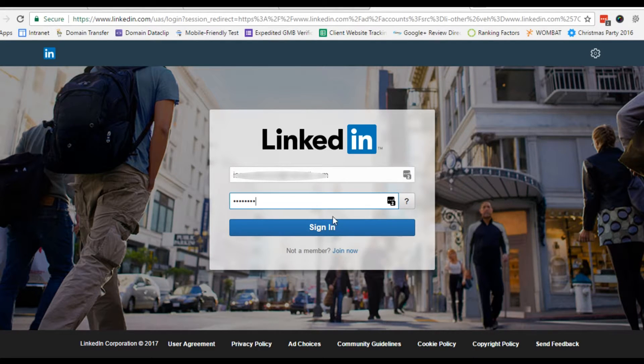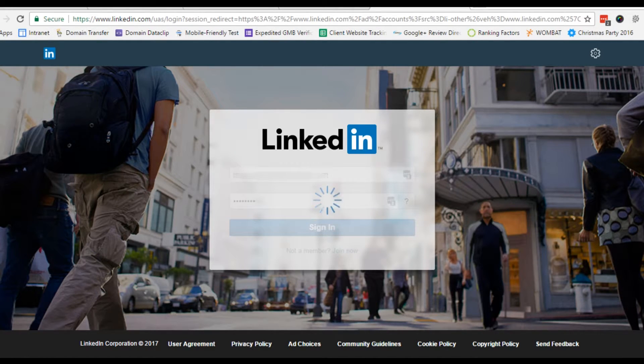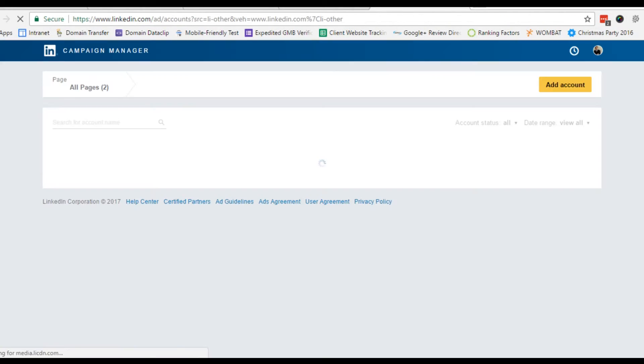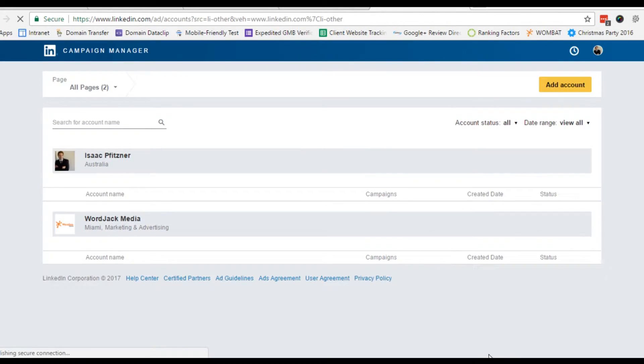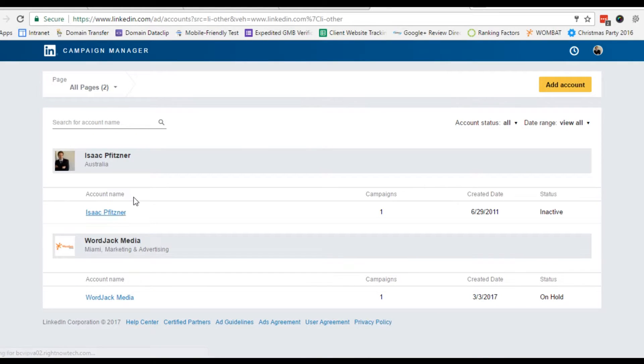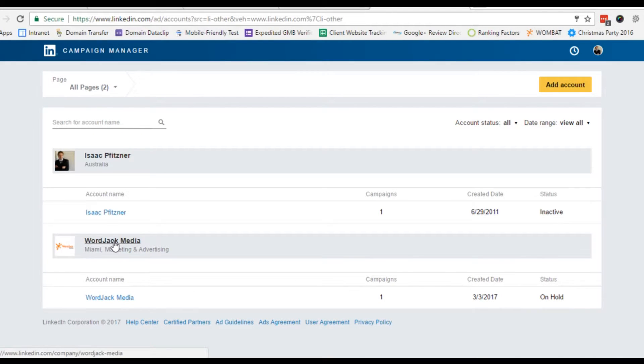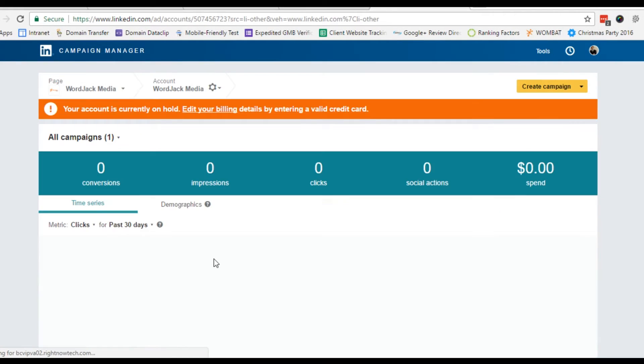You will need to log in as the person you identified as the billing admin right at the start. Click on the campaign that will be sitting there in on hold status.